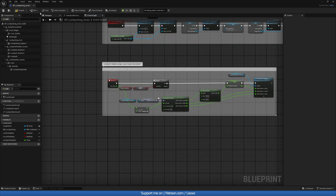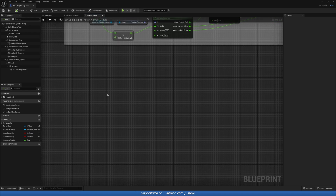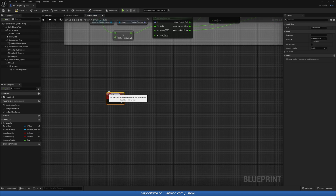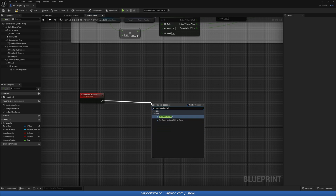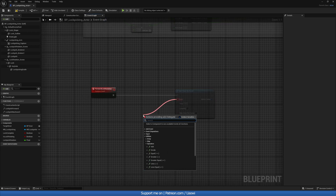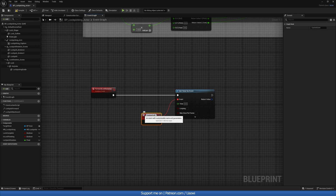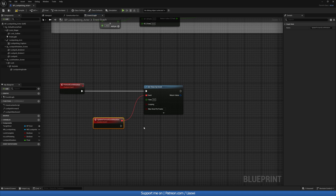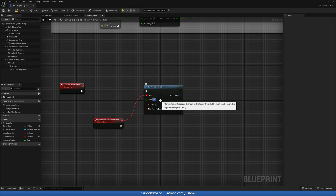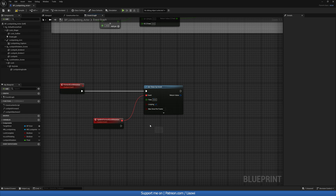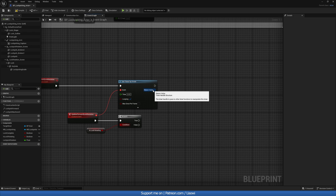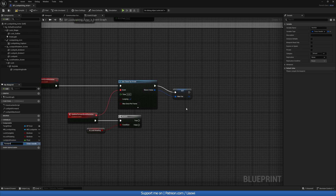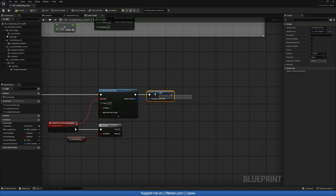Compile and save. Next, create a custom event called 'Forward Lock Rotation'. From there, grab a Set Timer By Event and from the red event pin create another custom event called 'Update Forward Lock Rotation'. Set it to looping with a time of 0.02. Inside, add a branch checking 'Is Lock Rotating' and promote the timer reference to a variable called 'Forward Lock Timer'.